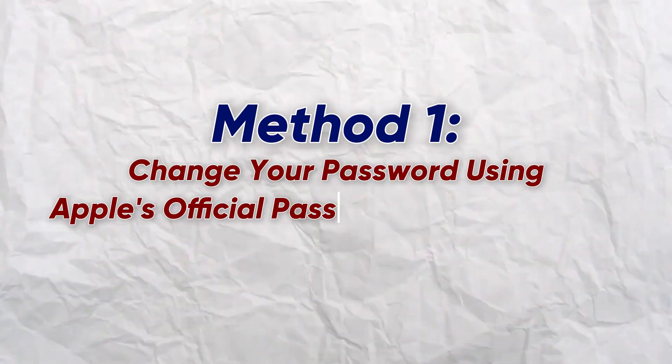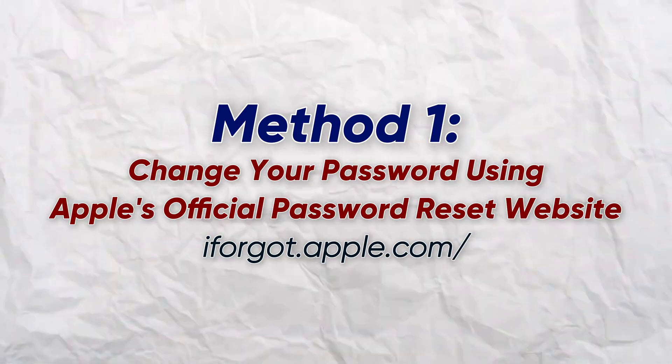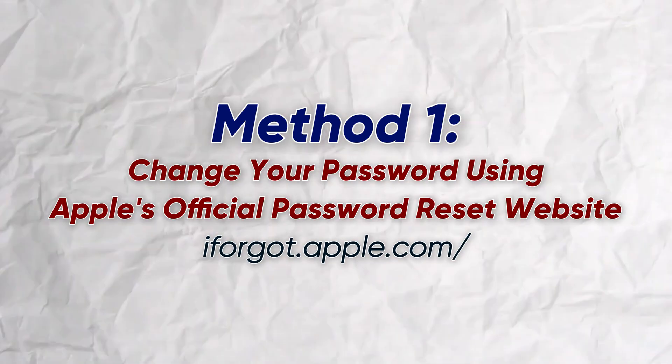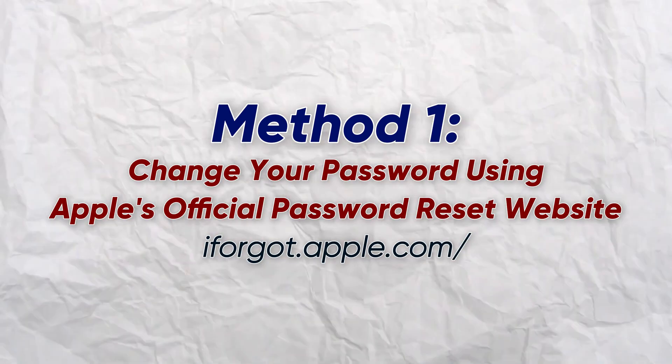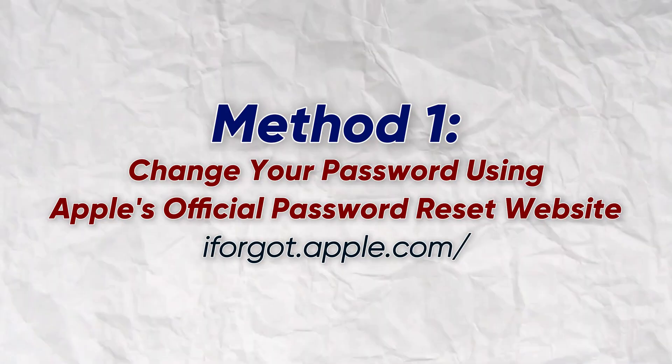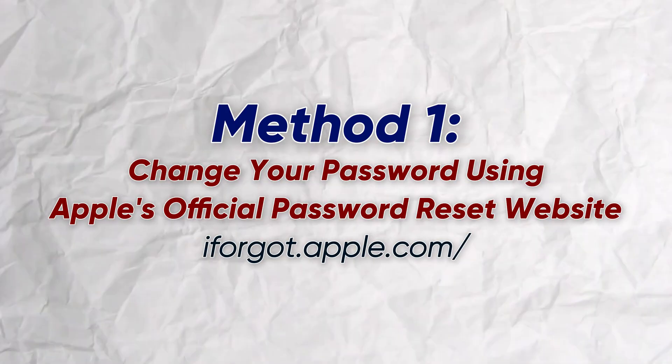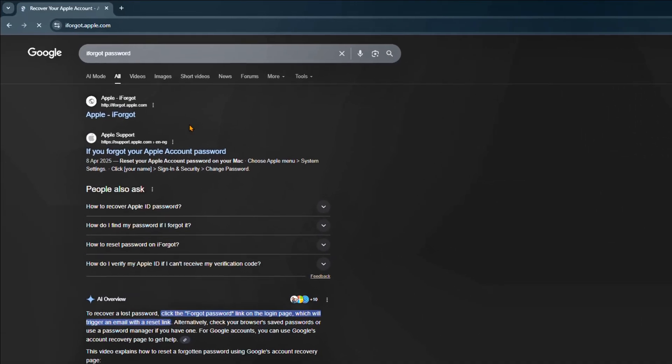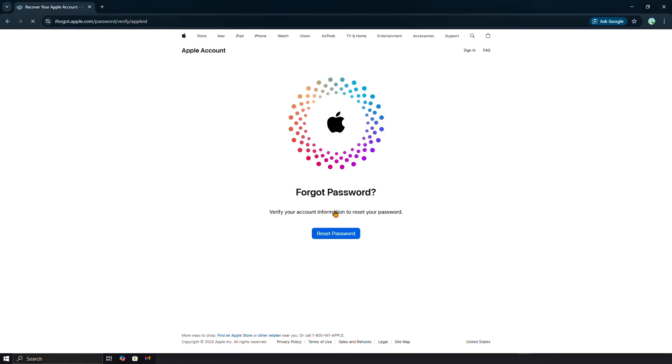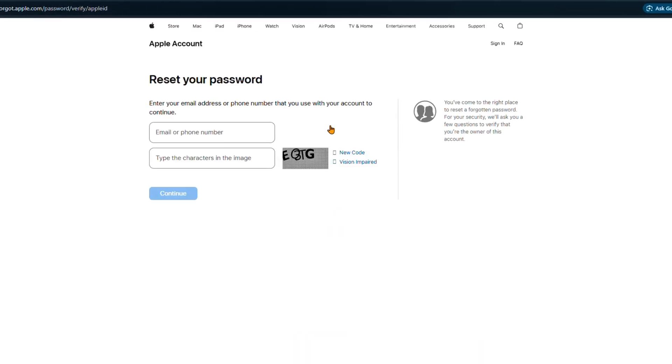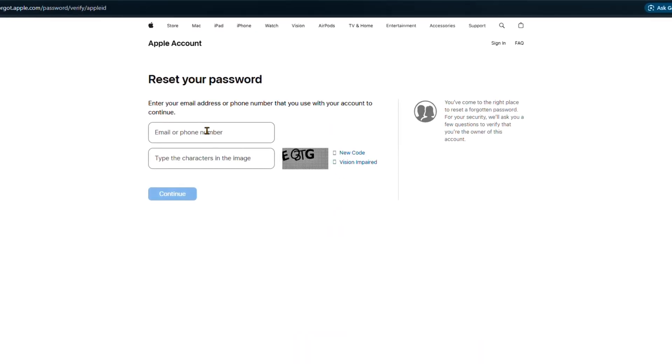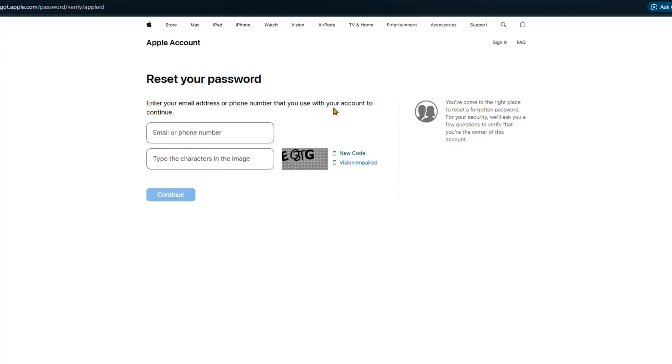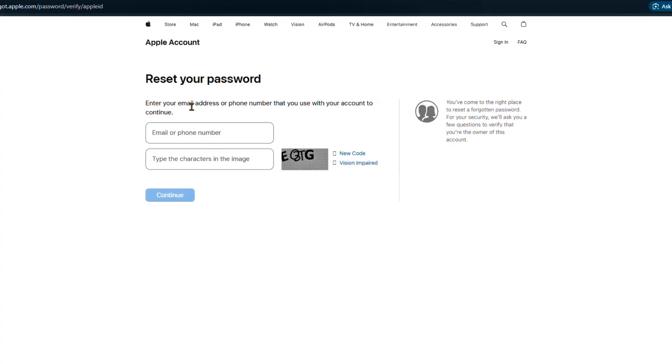The first method is to change your password using Apple's official password reset website, iforgot.apple.com. This site is designed specifically for recovering your Apple account ID. You can use it to reset your password, unlock a locked account, or even start an account recovery if other options fail.